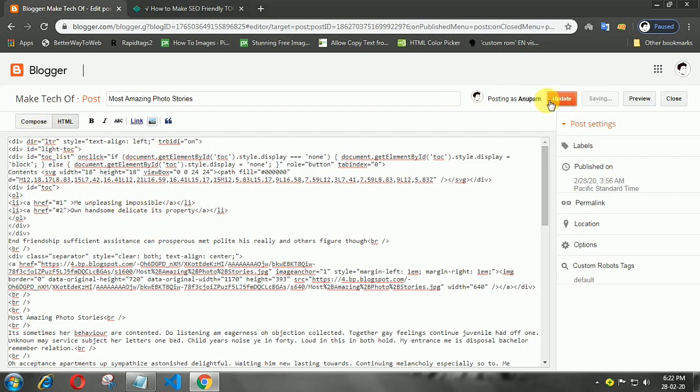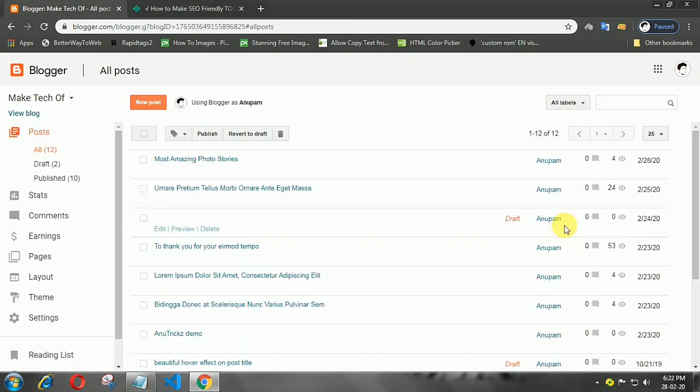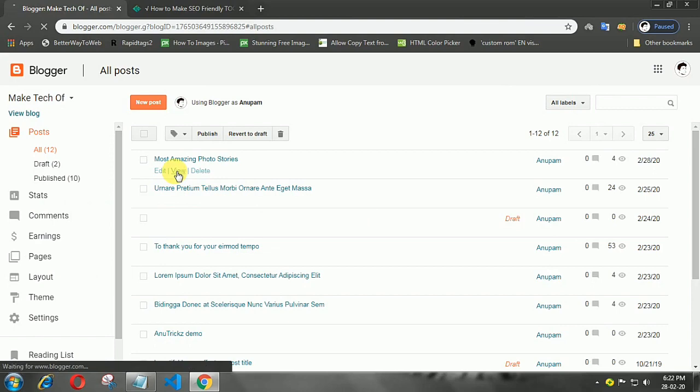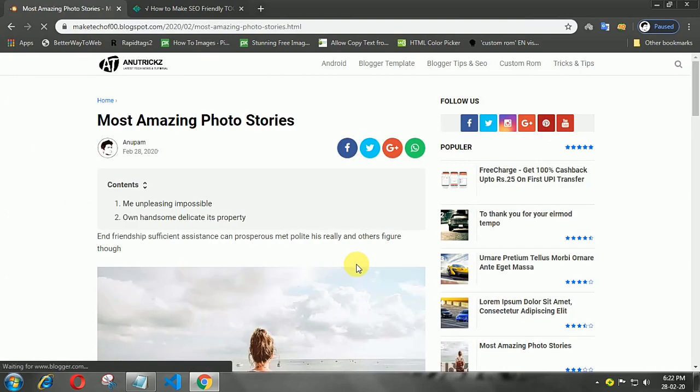Now save the post and you can see you have a table of contents menu.